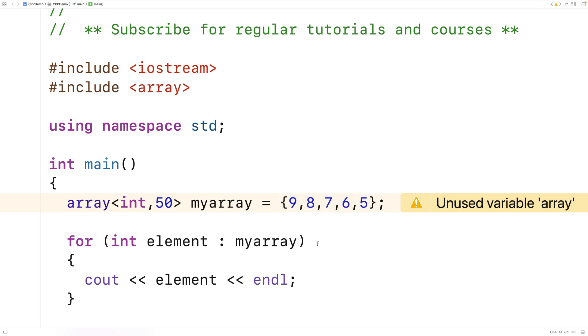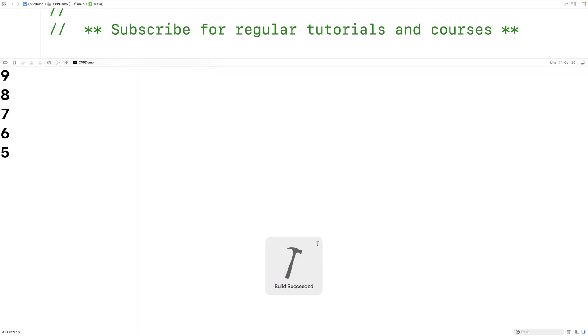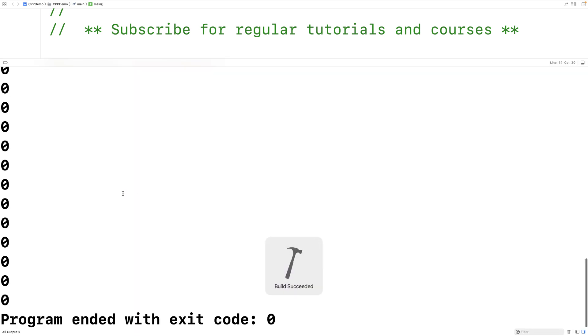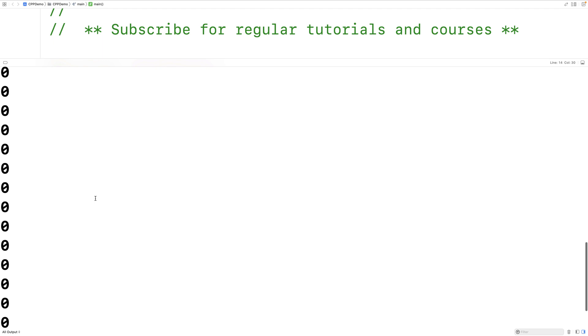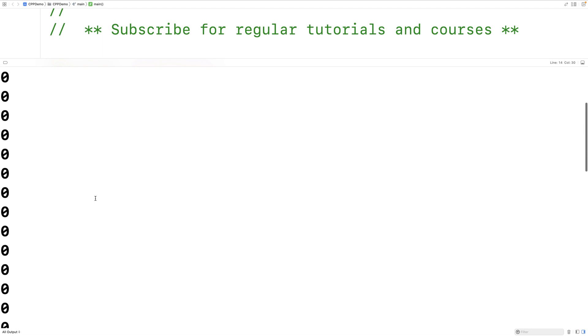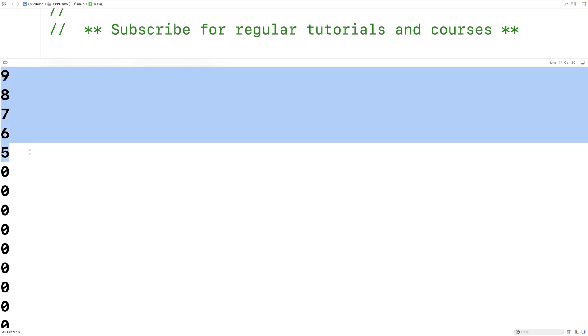So if we save this and run it, we're going to find we get a whole bunch of zeros here. And then way up at the top, there we have the 9, 8, 7, 6, 5.